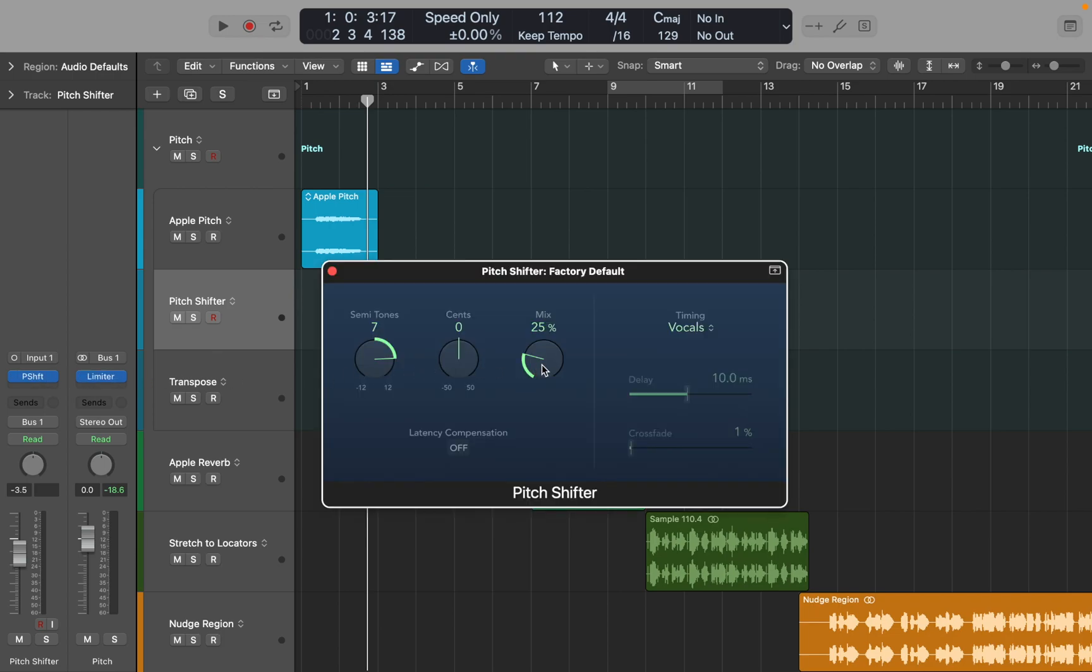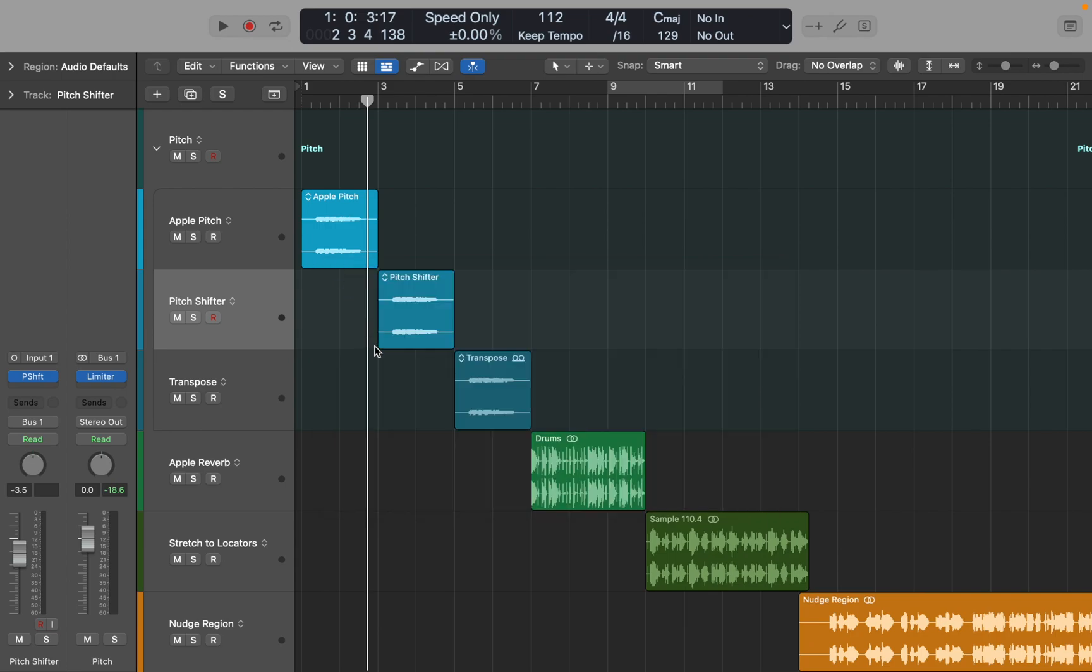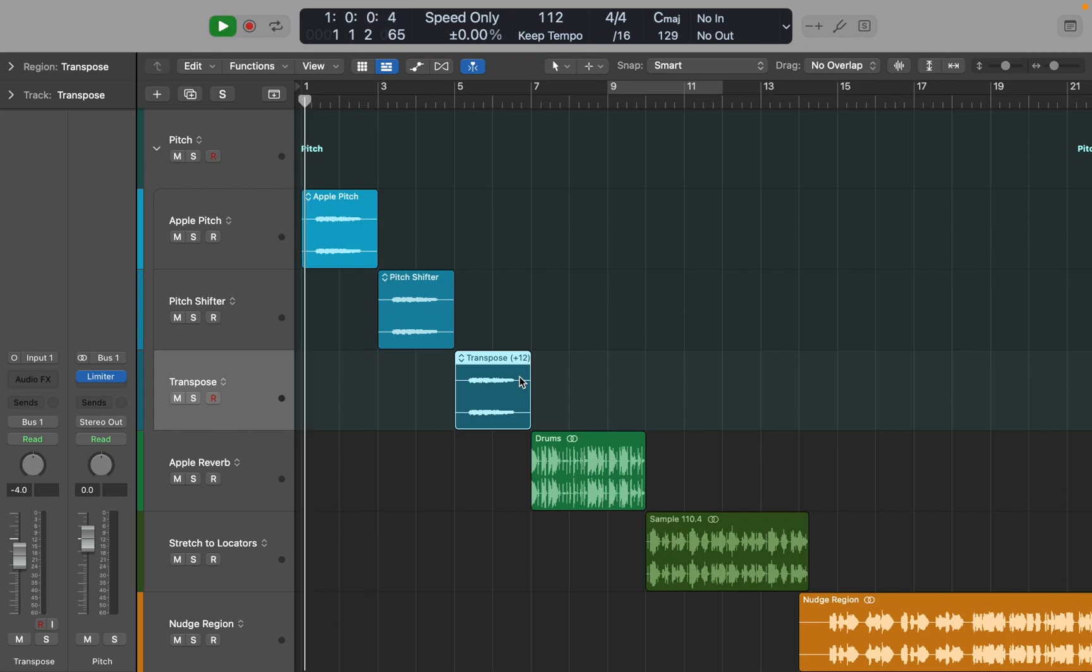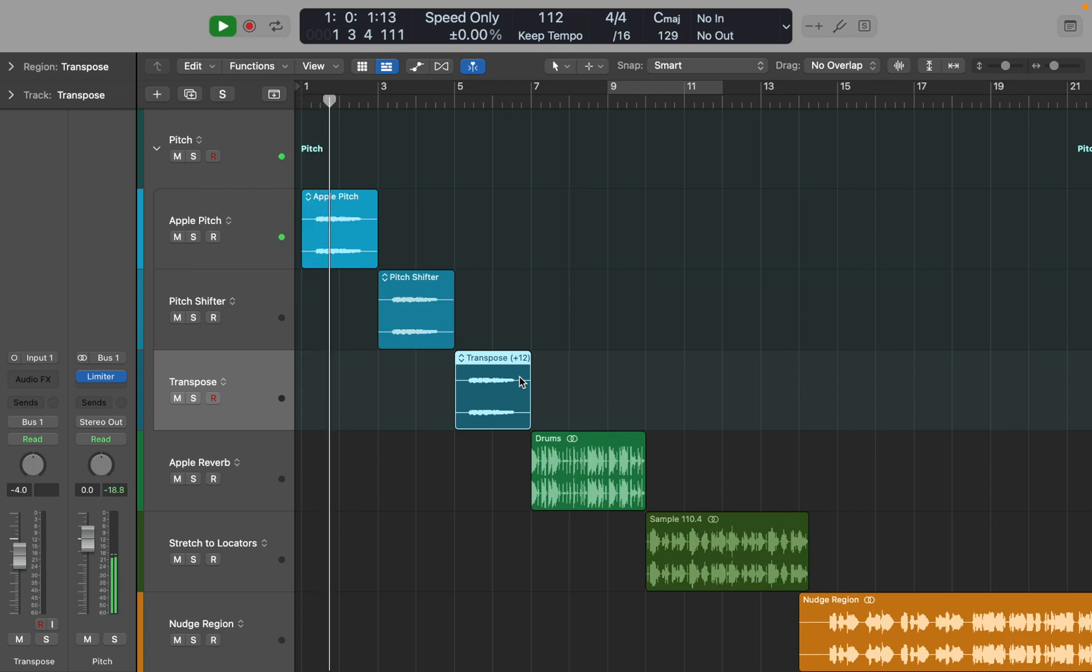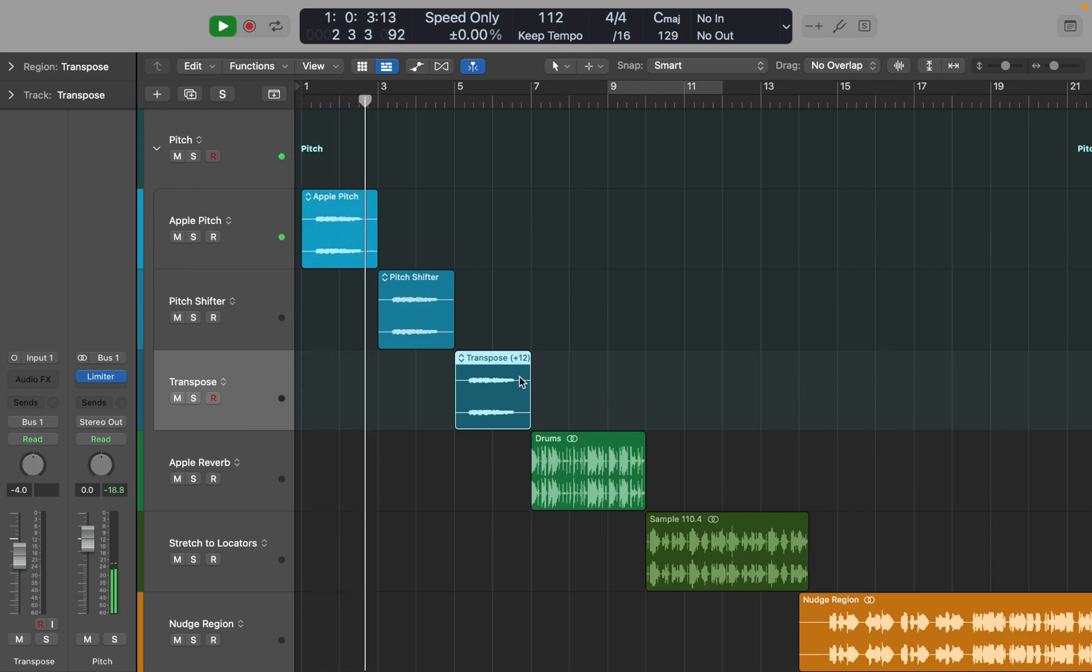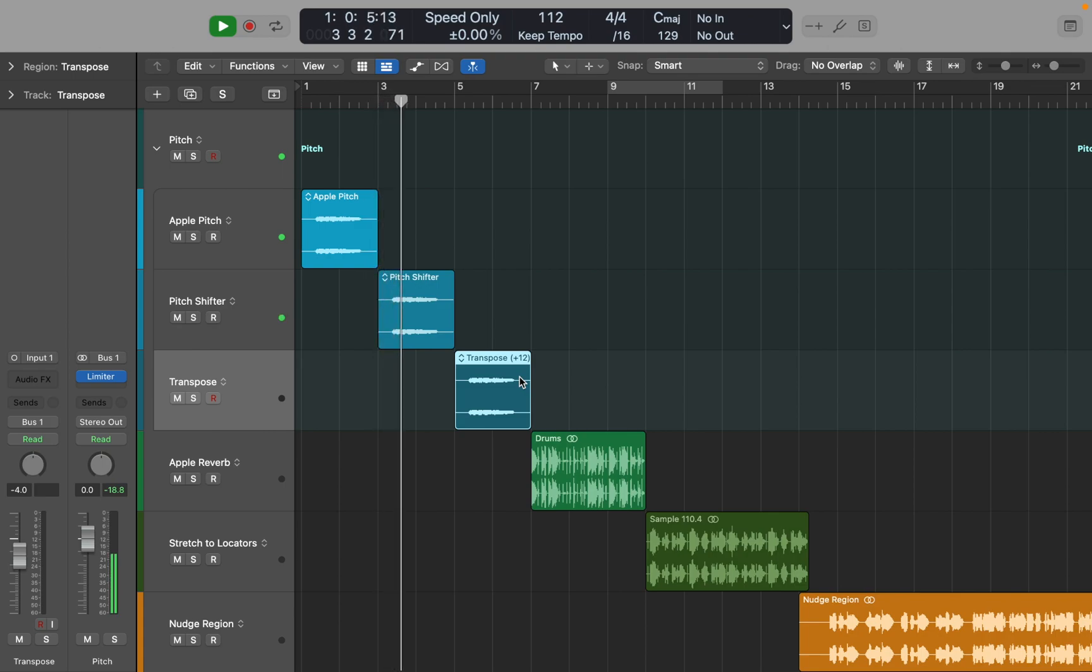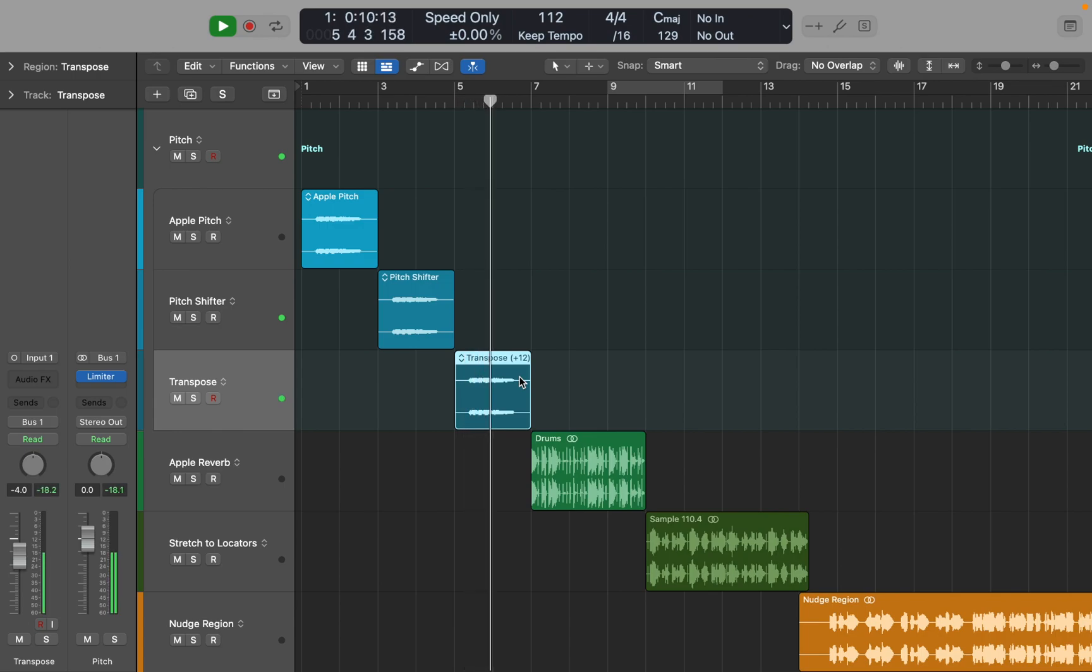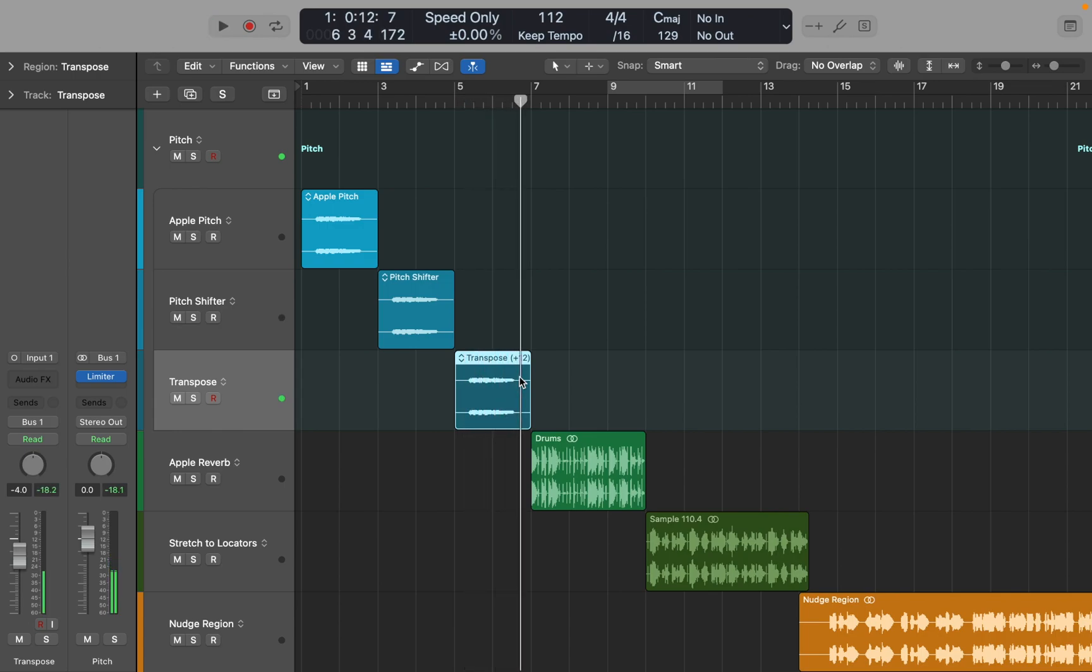Here I have Logic's Pitch Shifter. I'm going to pitch it up 12 semitones as well, so we can compare the quality of re-pitching. And the third sample I'll simply transpose it by using SHIFT OPTION UP key command, to transpose it one octave up. Now let's hear all three examples in a row.